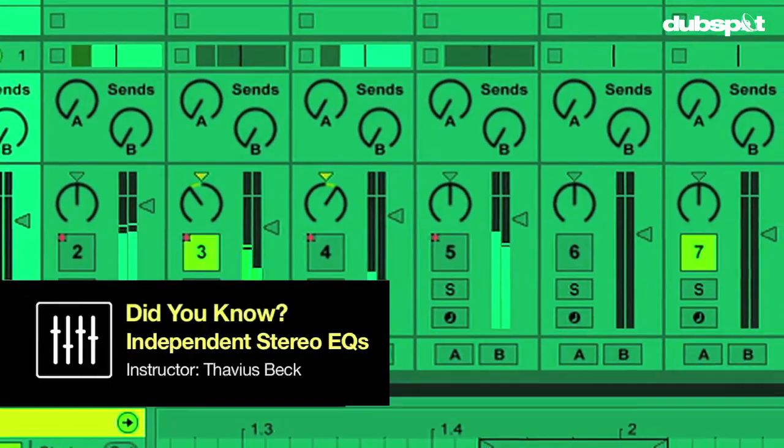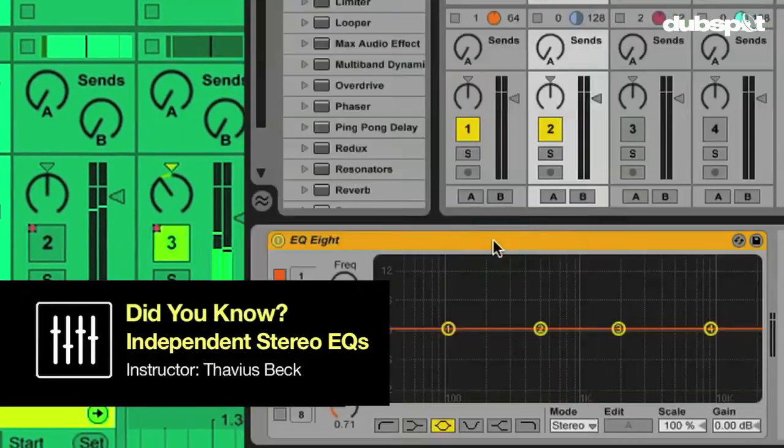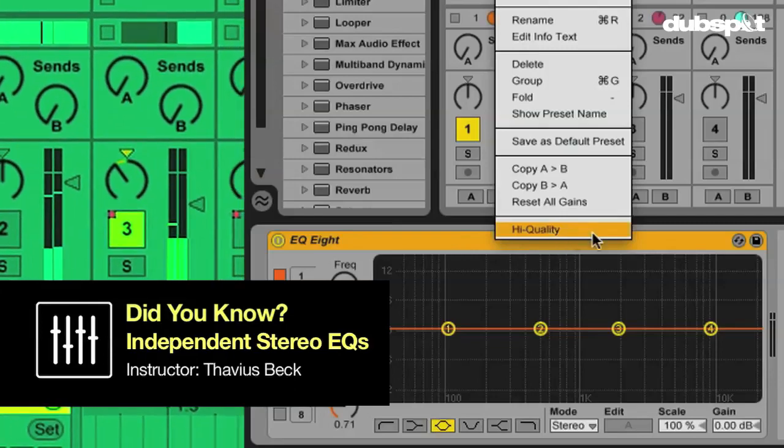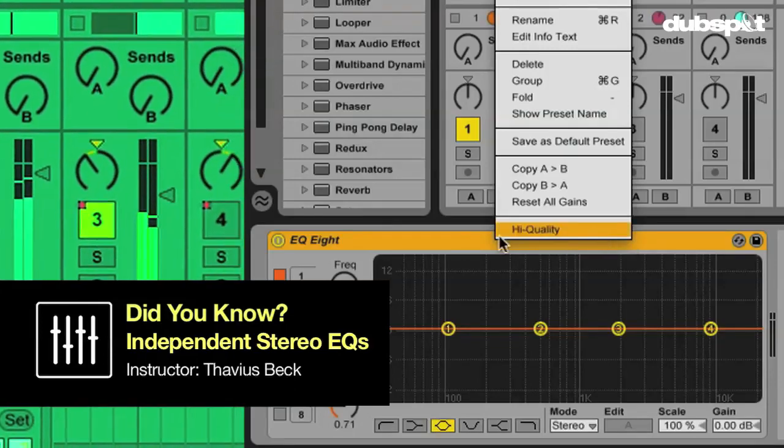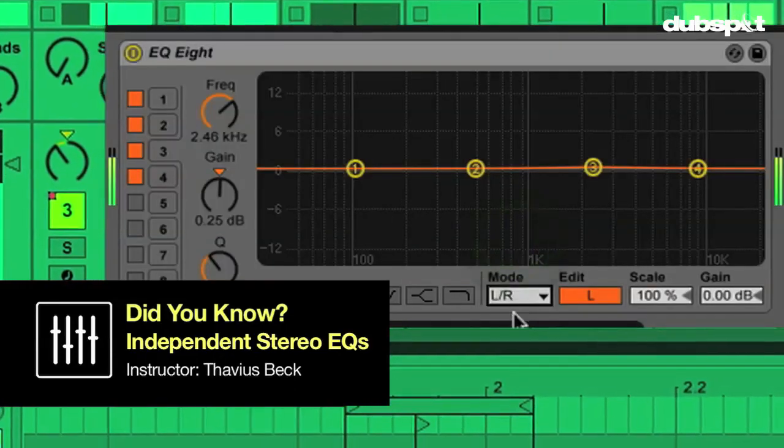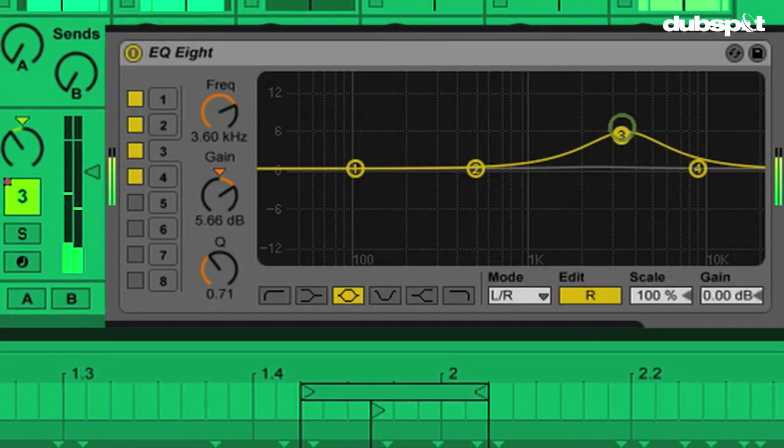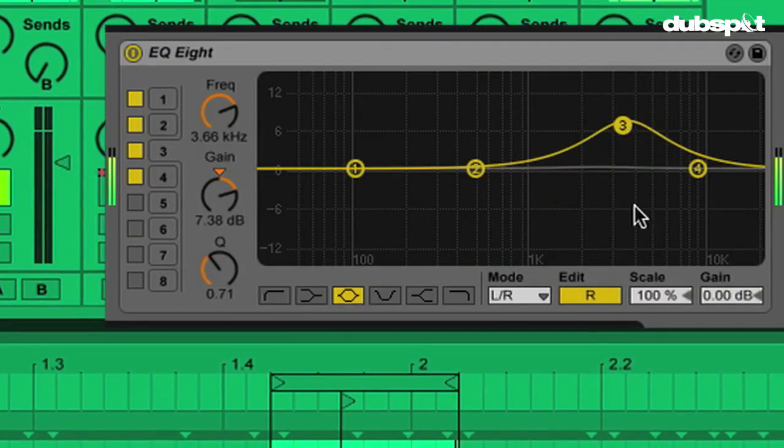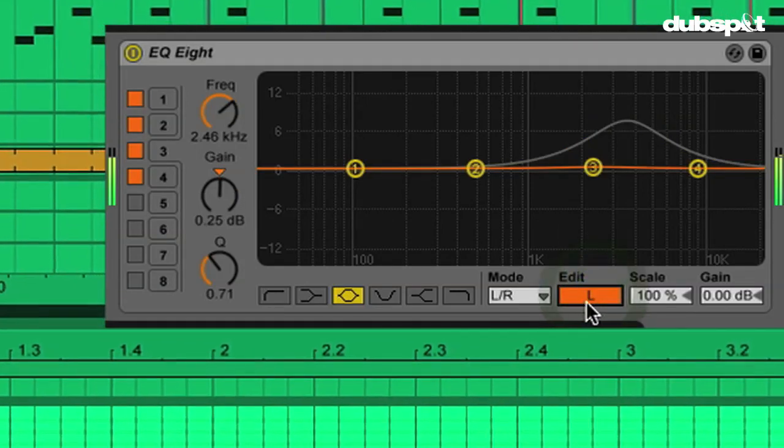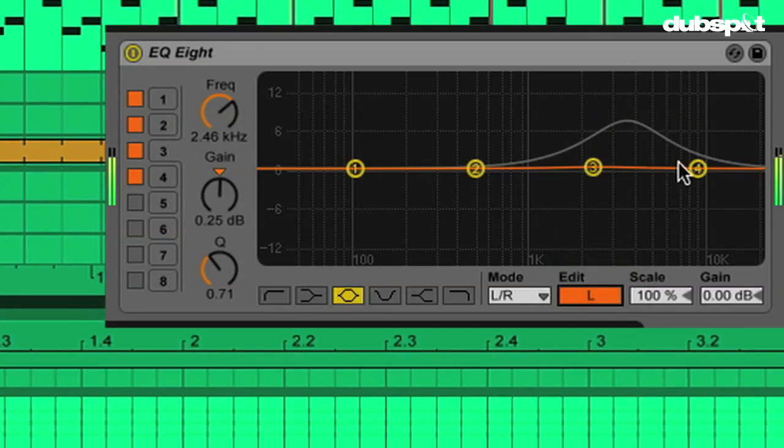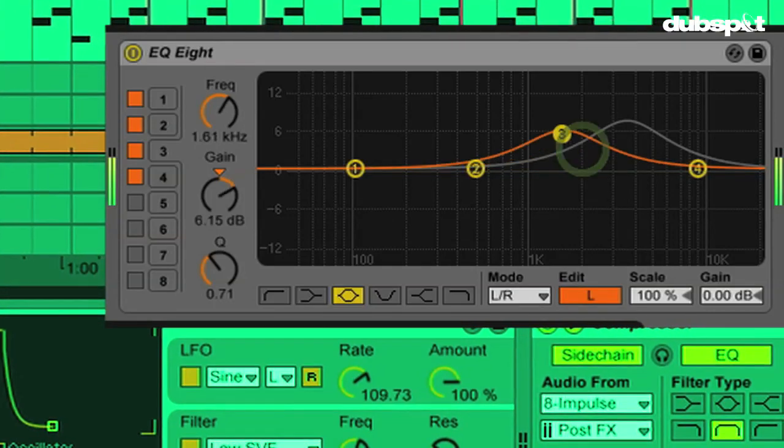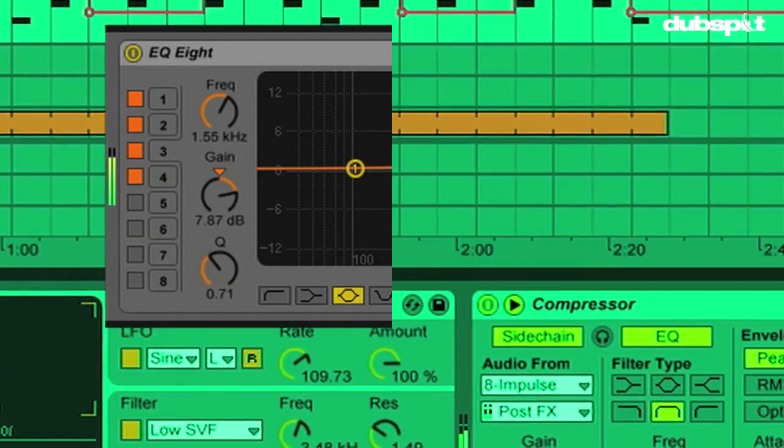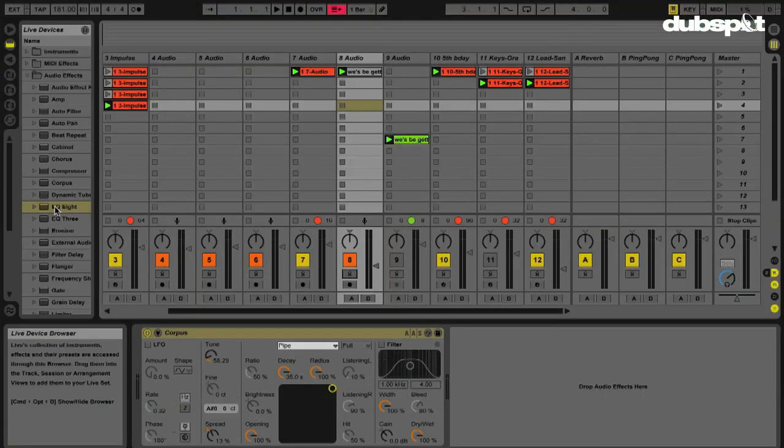Last season in Did You Know, we explored the high quality setting of the EQ8. Today we're going to explore another feature that I think is even more cool and useful: the ability to equalize the left and right side independently, as well as the ability to EQ the mid separately from the sides or the widest elements of the stereophonic spectrum.